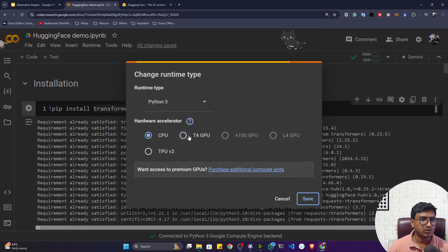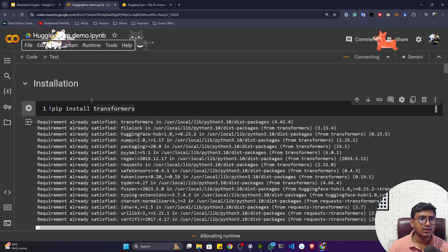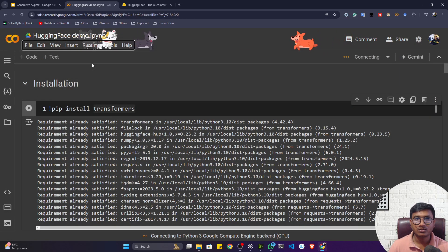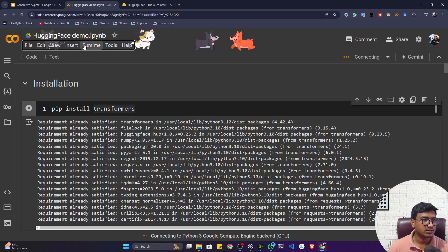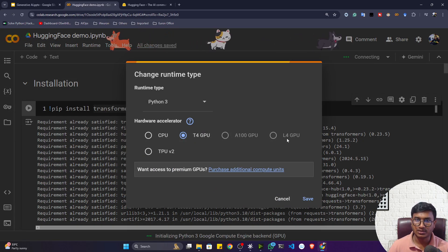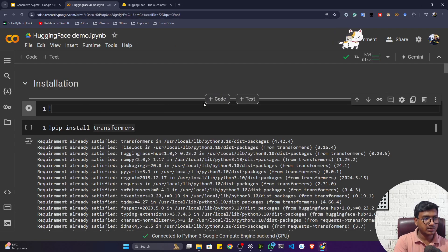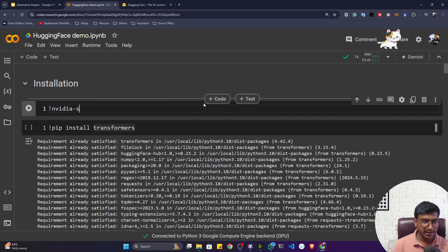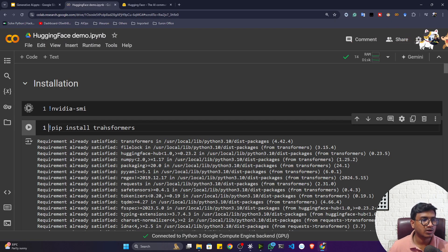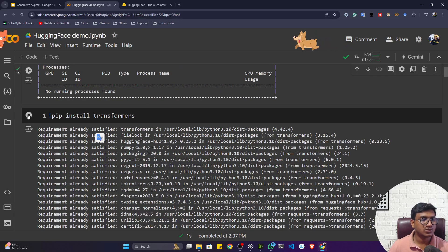The first thing you have to do is select the runtime to GPU, because we'll be using large language models so we need a GPU machine, not a CPU. If you're using free Colab you'll get a P4 GPU; with Colab Pro you can also access an A100 or L4 GPU. You can execute the command 'nvidia-smi' to check the GPU configuration. Here on free Colab I got a Tesla T4 GPU. Now let's install the Transformer library.